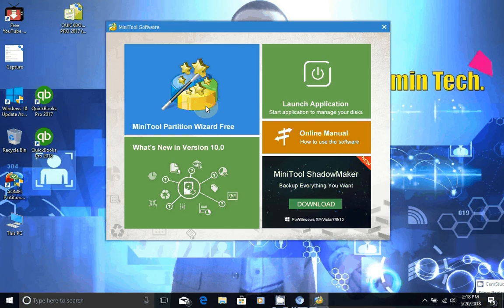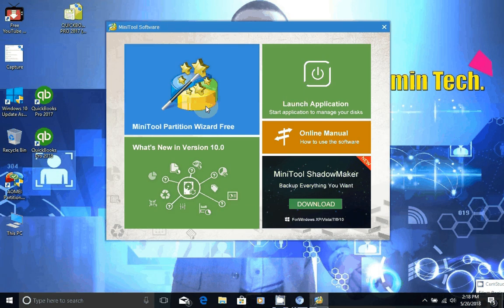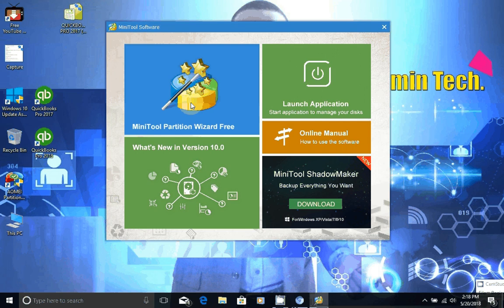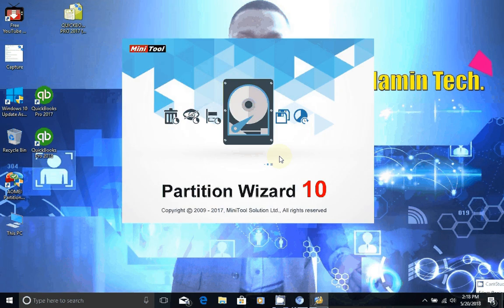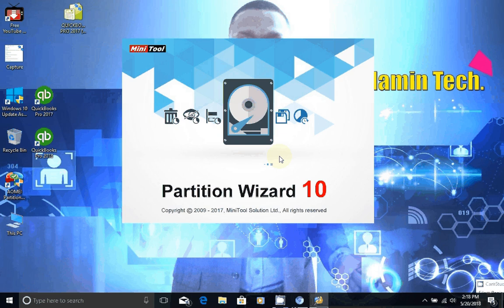So this is what you're going to see. What you want to do is click the option on the left, MiniTool Partition Wizard Free. Once you click that, it opens it up for you.